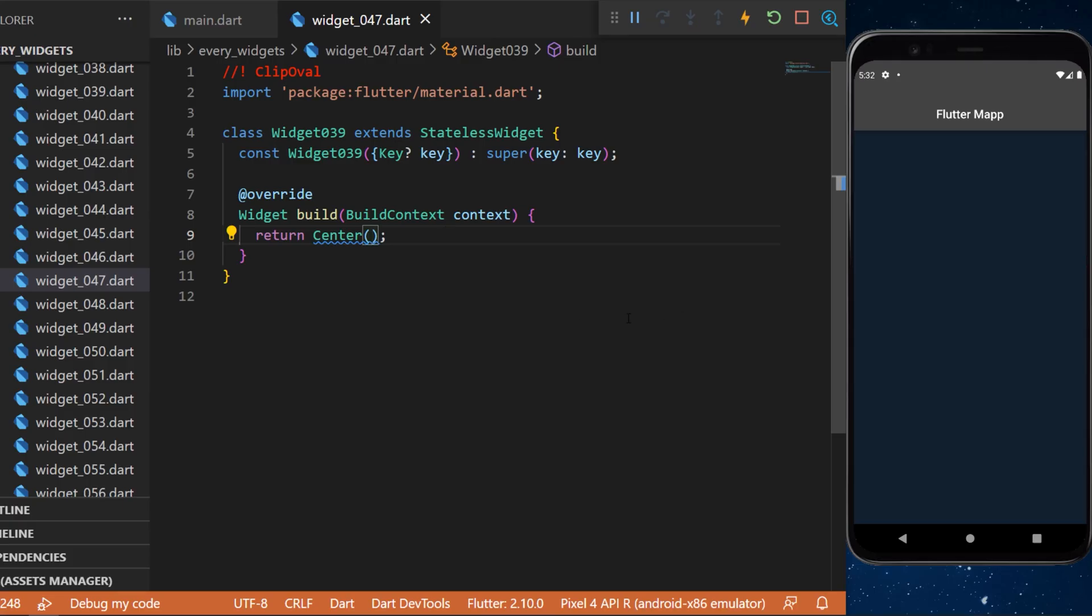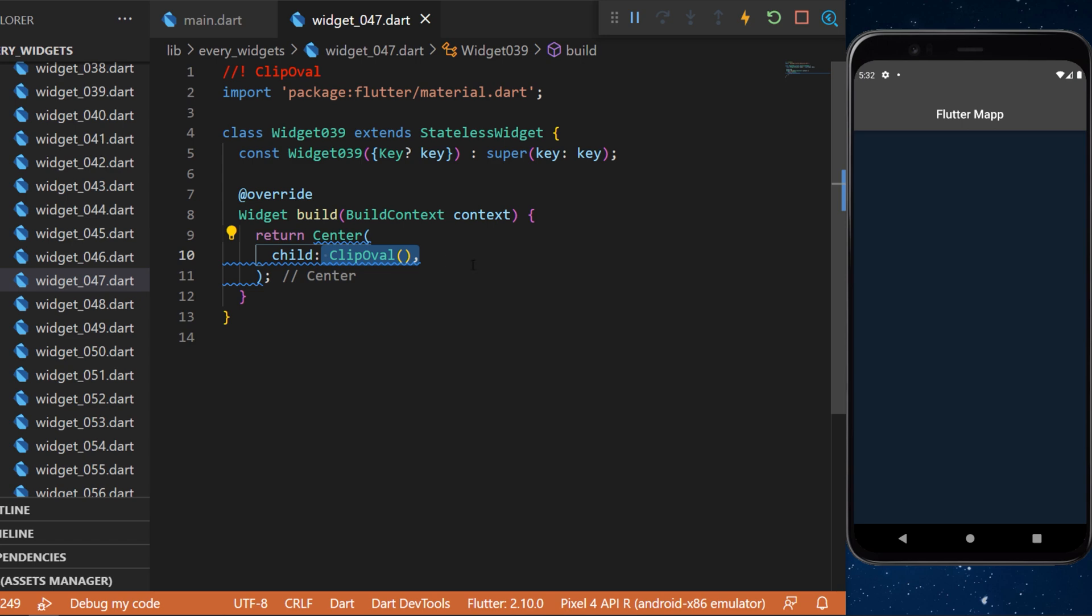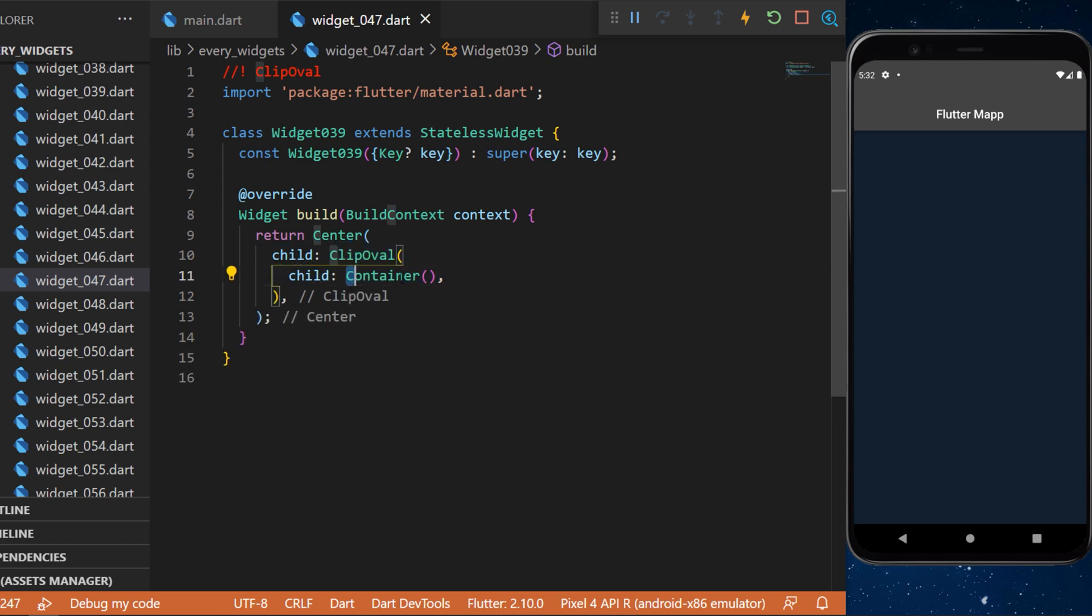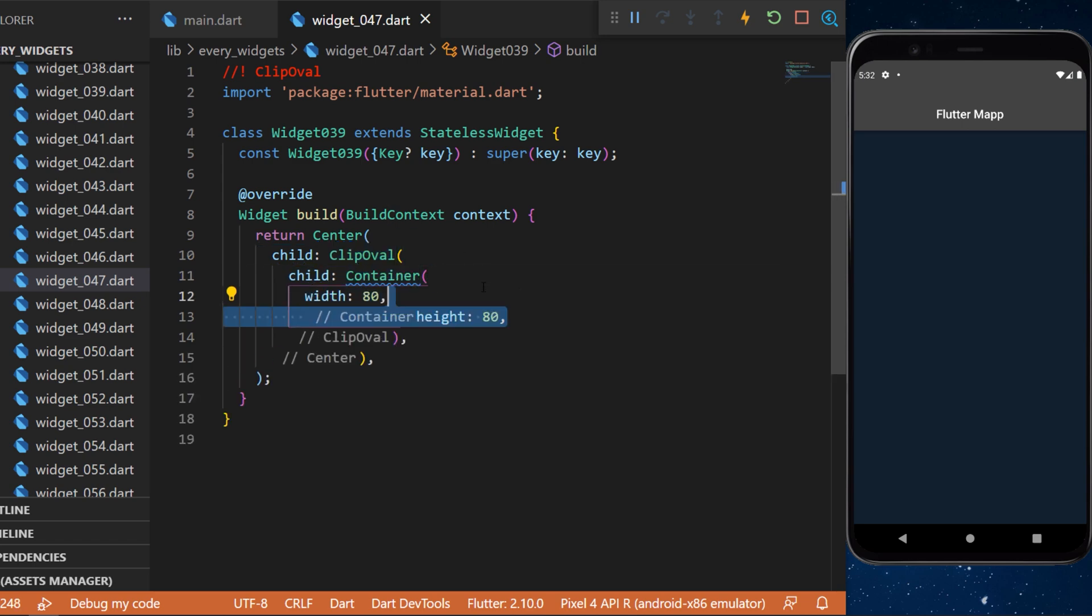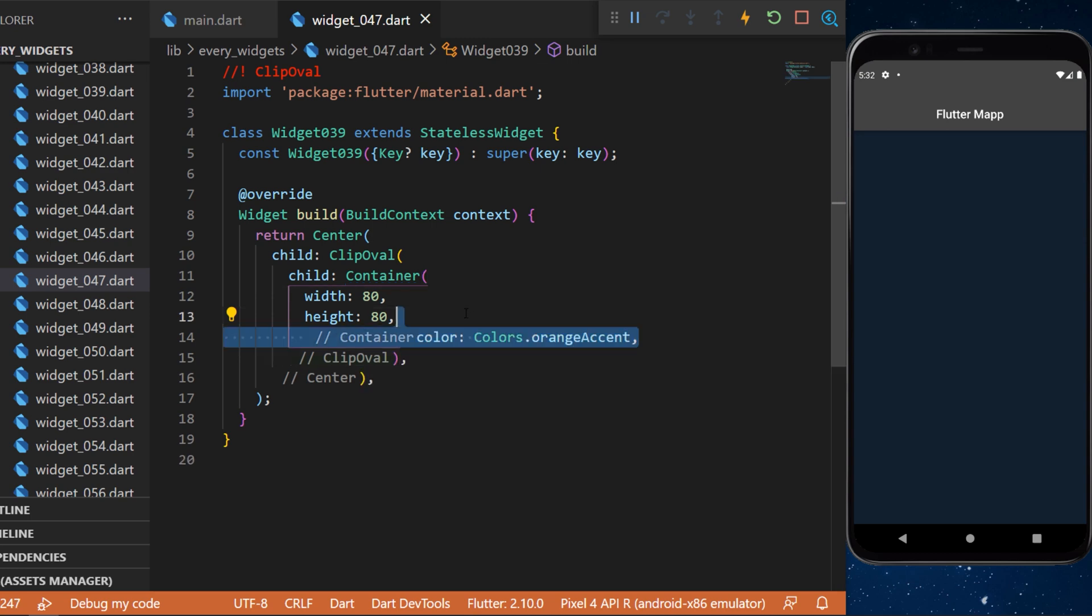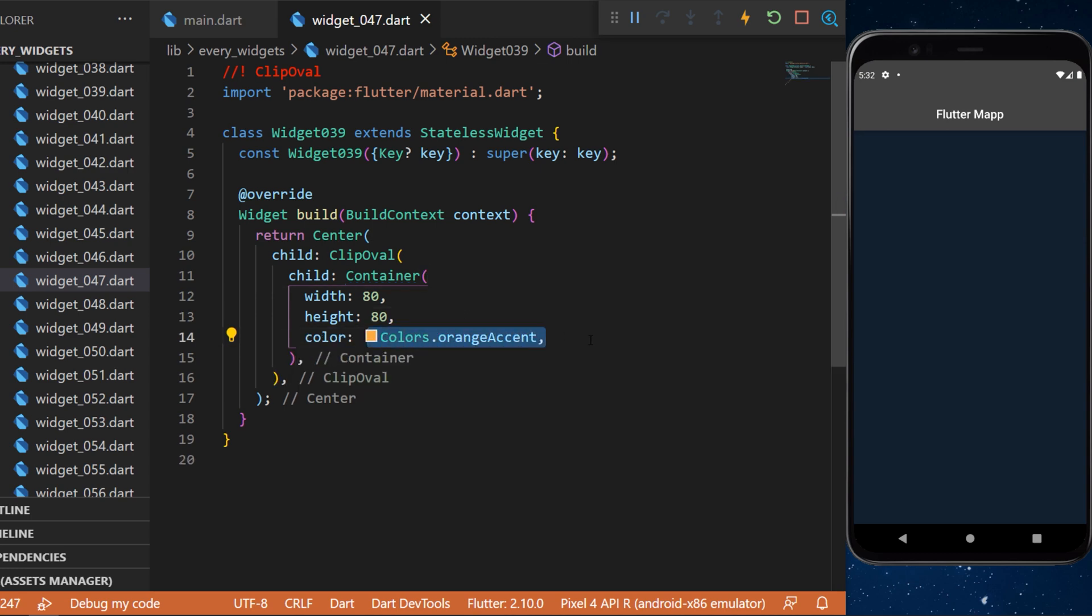The clipOval widget. We will start with a center widget and have the clipOval inside. The child will be a simple container, the width and the height will be 80 and we will put the color as orange.